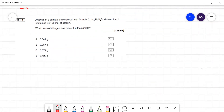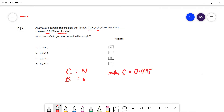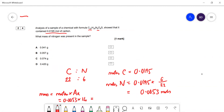Question 24 (final question): a sample of a compound with a given formula contained 0.0195 mol of carbon. Find the mass of nitrogen. The molar ratio C:N in the formula is 22:6. Moles of N = 0.0195 × (6/22) = 0.00532 mol. Mass of N = 0.00532 × 14 = 0.074 g. That is the end of the paper.